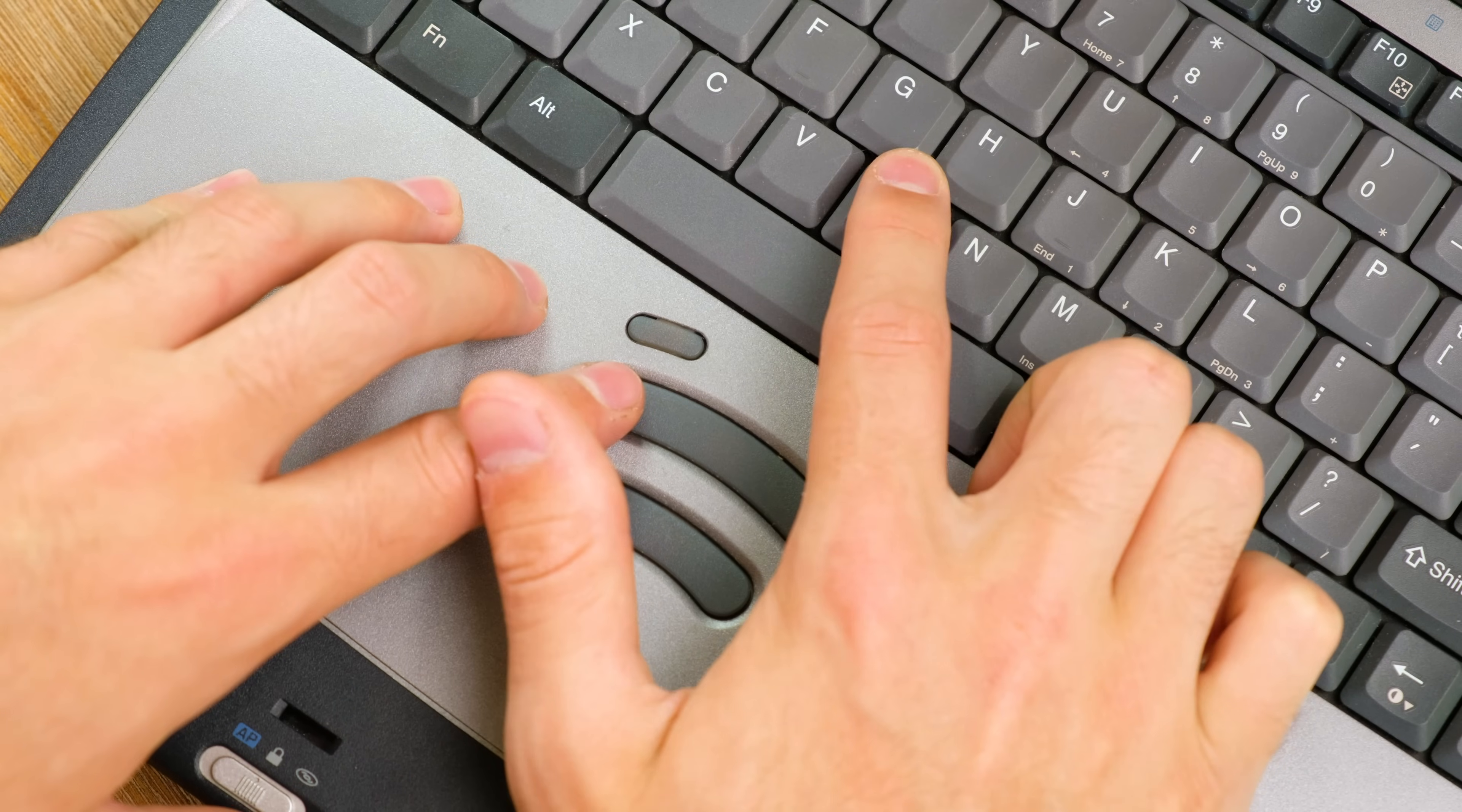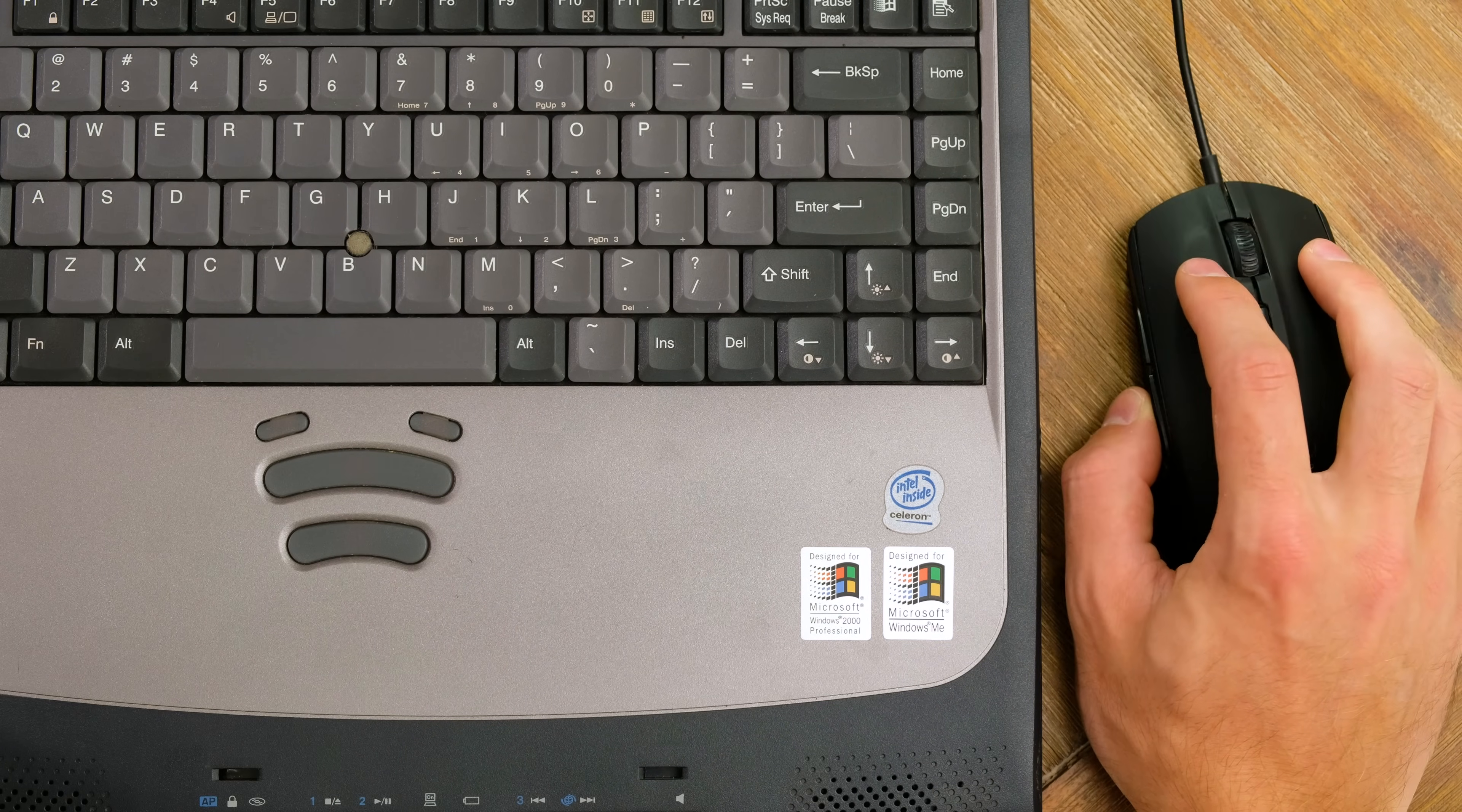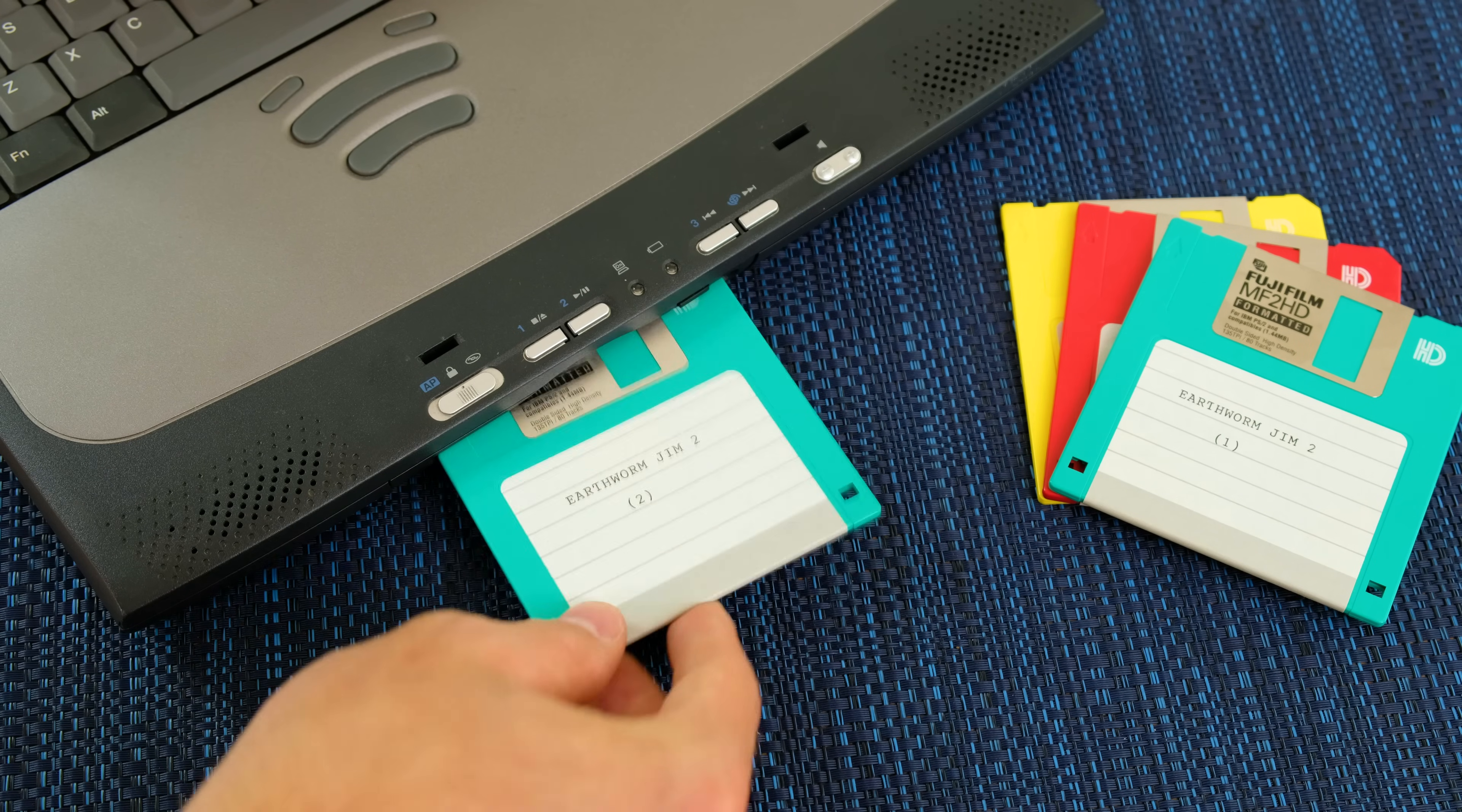There is no trackpad on this laptop. Instead, you've got a little Accupoint 2 pointing device which you're either going to love or hate. I chose to use an external USB mouse throughout most of this video. Speaking of USB ports, it thankfully has two of them, along with an audio in and out, two PC card slots, a 56k modem, VGA, PS2, a 24x CD-ROM drive, as well as a 3.5 inch floppy.